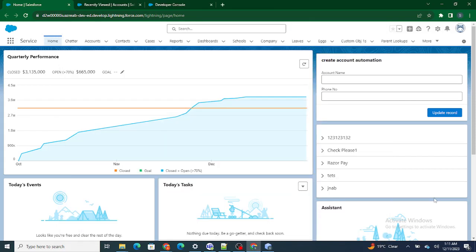Hi all, welcome to Salesforce in Five Minutes. In this video we're going to see how to bring accounts and the related contacts to those particular accounts in an accordion using LWC. But before getting started, if you like my videos, I request you to please subscribe to this channel.